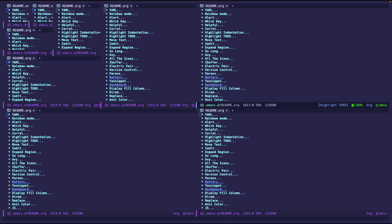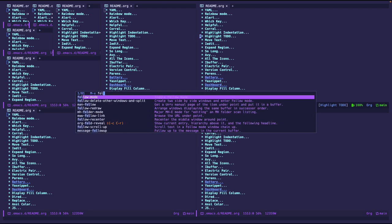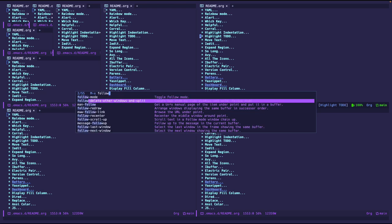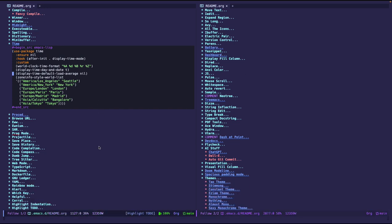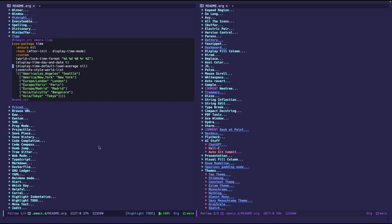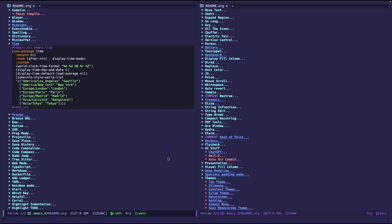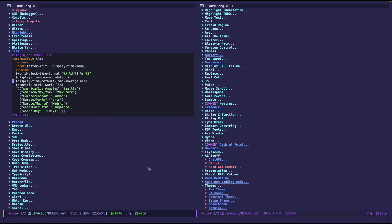I just have to go to that buffer, the one that I'm interested in and do follow delete other windows and split. And it will automatically do everything for me. And that is pretty awesome. So that's a handy little function you can use.